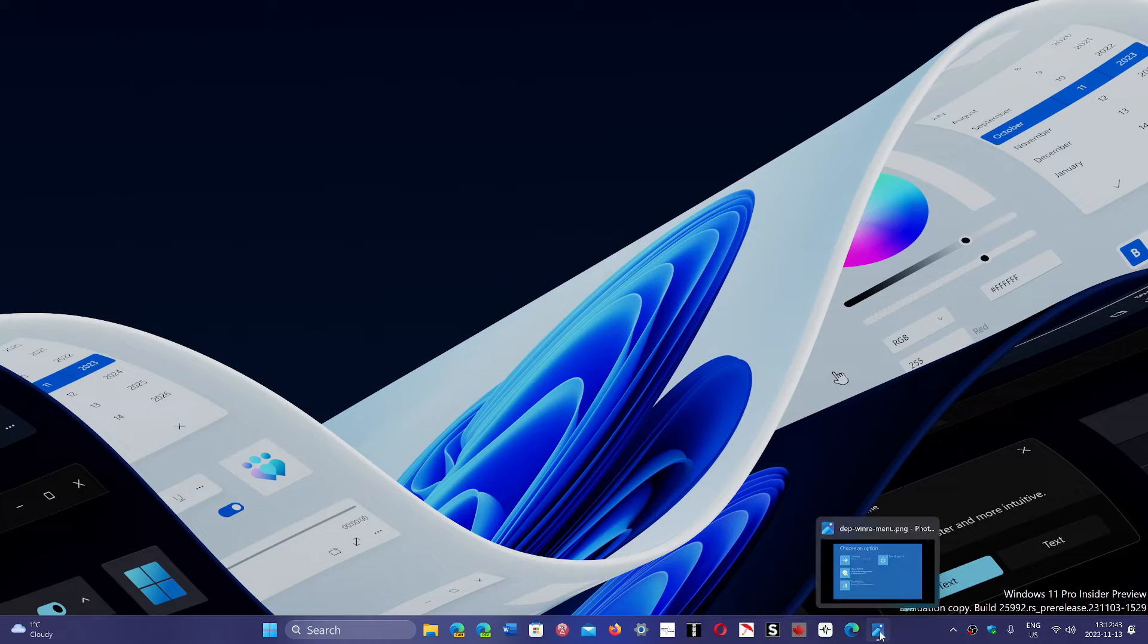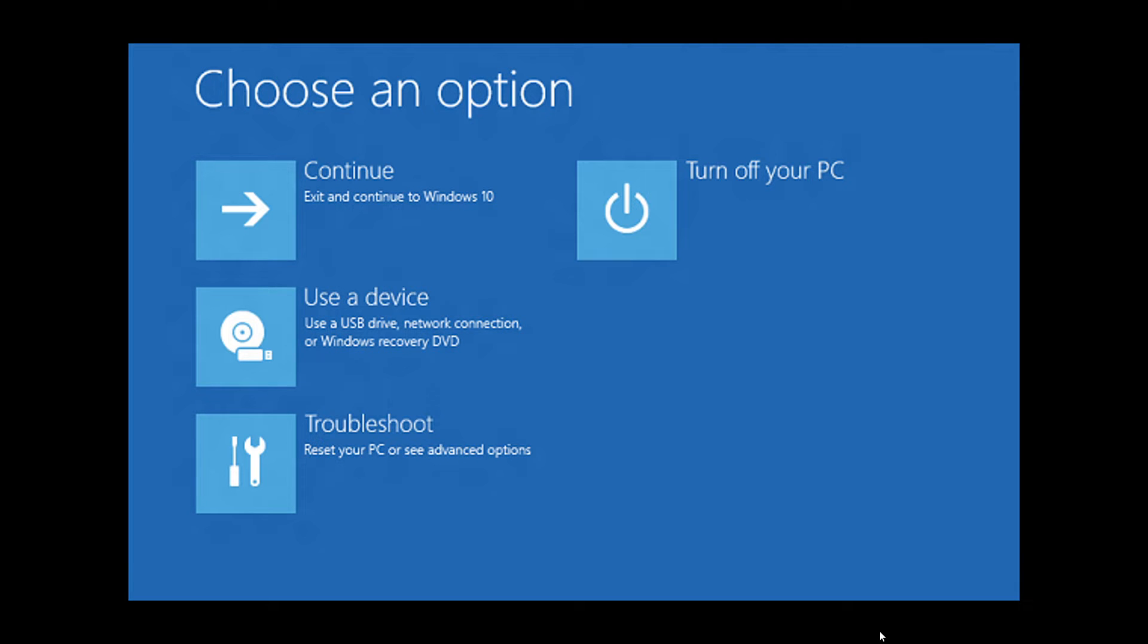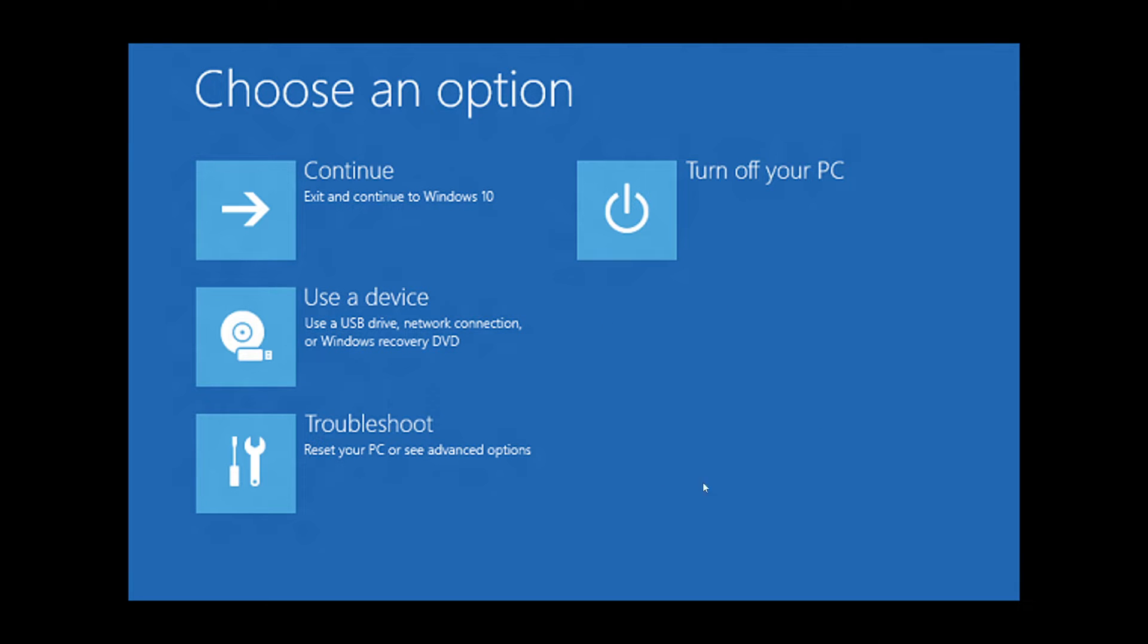you'll be greeted with different options to continue or to troubleshoot. This is a Windows 10 thing, but Windows 11 also has the same.